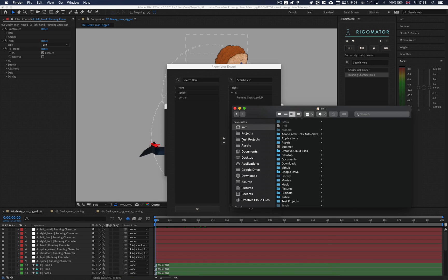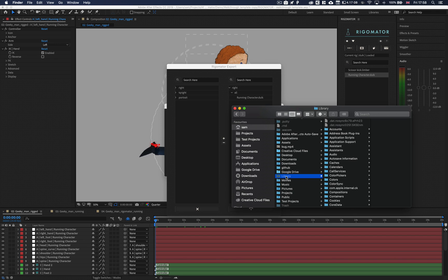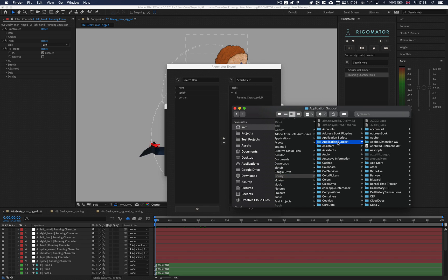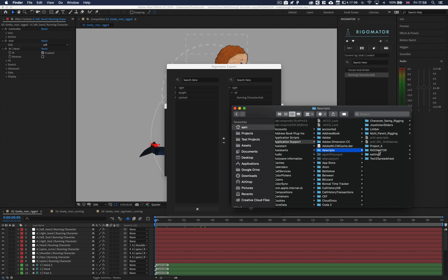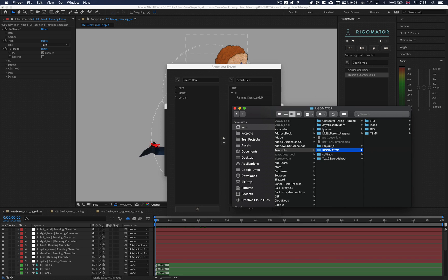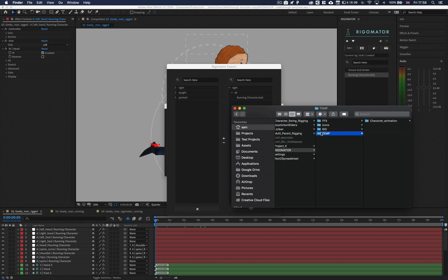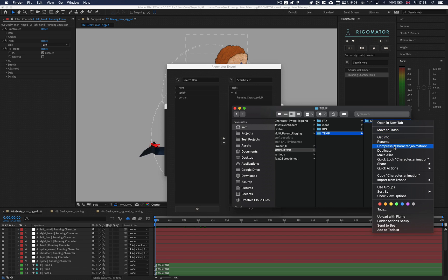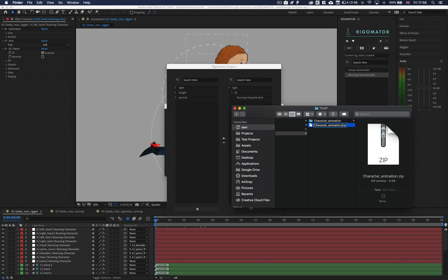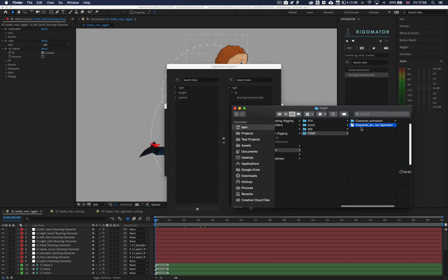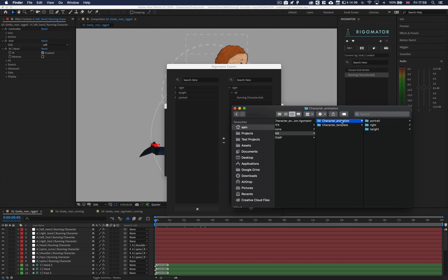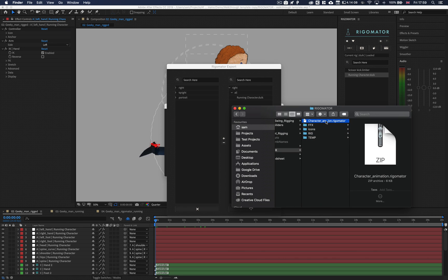For Windows users, the process is slightly different as exporting and importing isn't fully supported on Windows computers. First, go into the AEScripts folder hidden in your support files. Head over to RigorMator and locate the temp folder. Go inside the temp folder and zip up the animation template folder, then rename the zip folder to .rigamater. To import on Windows, do the same steps but unzip the folder you received into the Rig animation templates folder. Once this is done, you will be able to access the animation templates on your system.